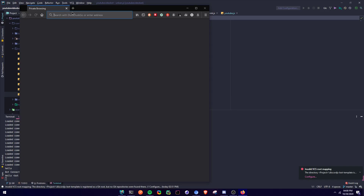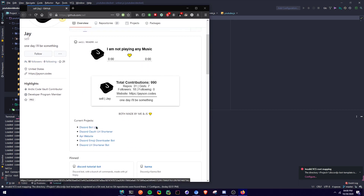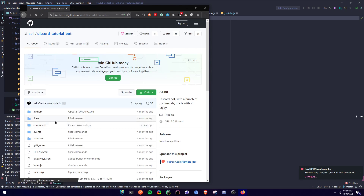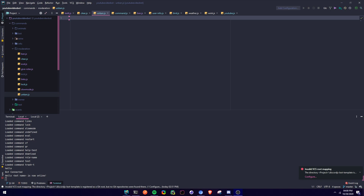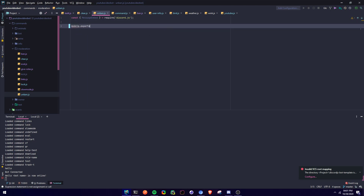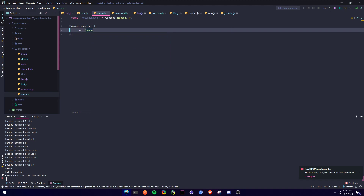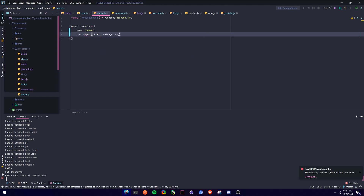Hey guys, I'm Terrible Dev here. Before we get started, here's my GitHub — if you want to follow me you can, and if you want to look at all the repos and commands they're right there. You can star the repo if you want. So in this video I'm going to make an unban command that's going to be better than the previous one.